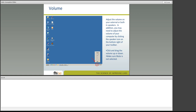Now that the mic is on, let me try again. Sorry about that. If you have external speakers or if your speakers have an external volume control, please adjust the volume for those devices. You may also need to adjust the volume by clicking the speaker icon on the lower right-hand side of your toolbar. Click and drag the volume up or down and make sure that mute is not selected.